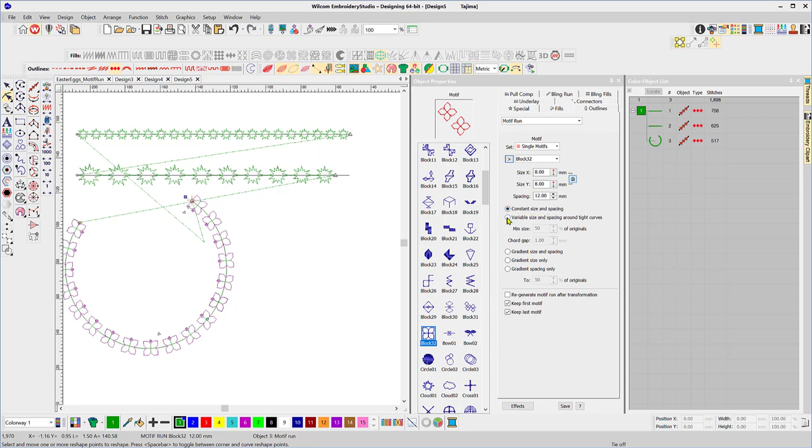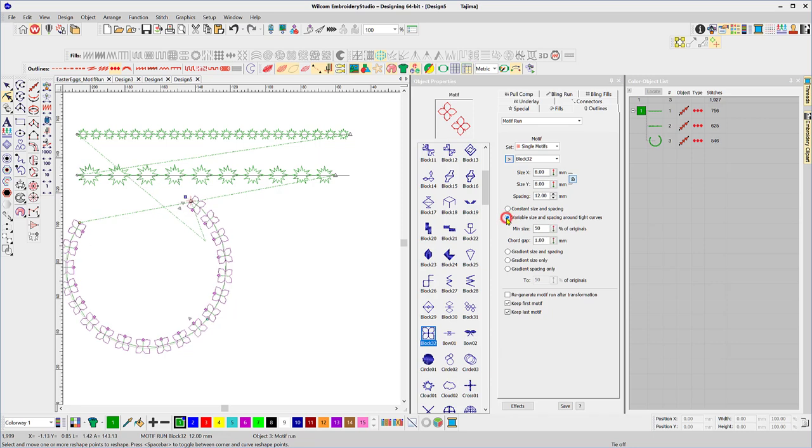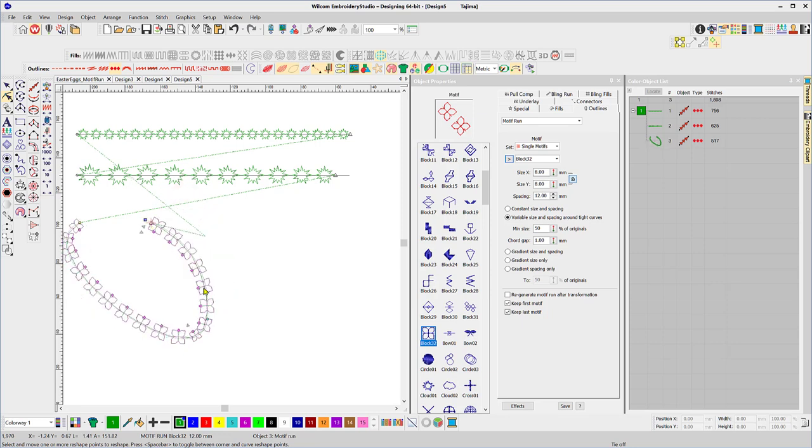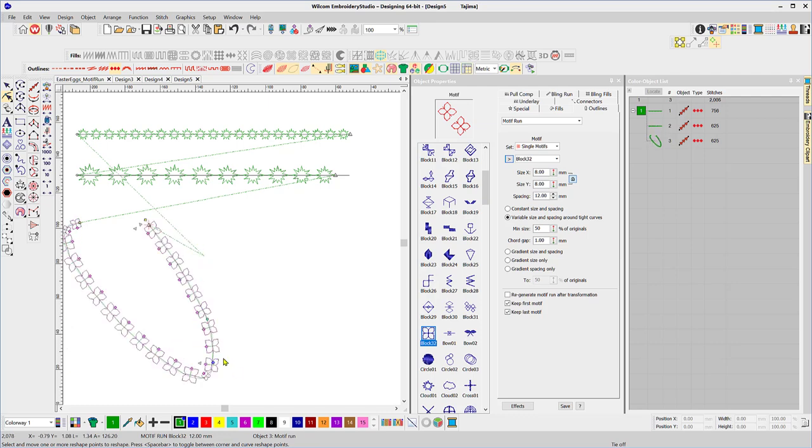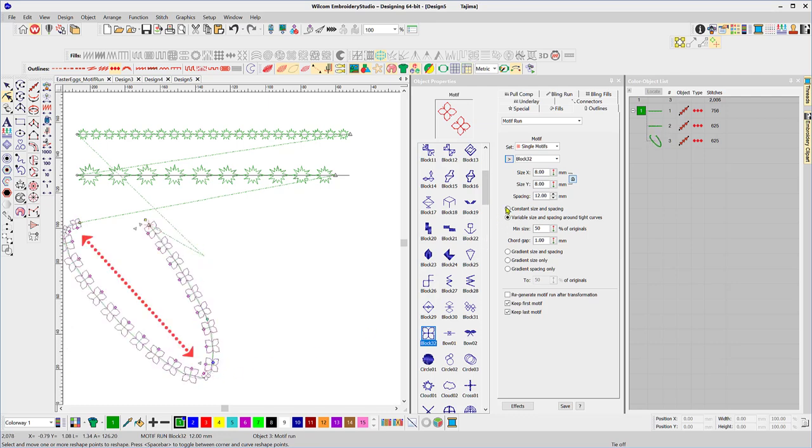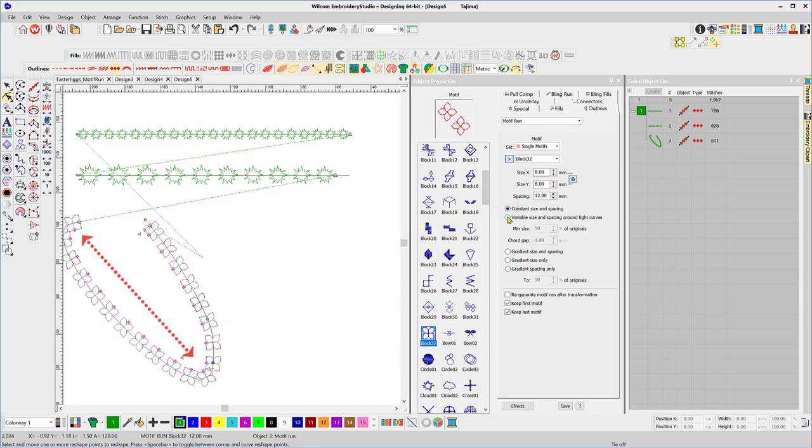Okay so this setting says keep the size and the spacing constant. The second setting says when the curve gets tighter, change the size of the motive so reduce the size of the motive and alter the spacing. So when necessary the spacing will change and the size of the motive will change. See we've got a smaller motive in there so if I keep it constant you can see they're going to overlap there, but by giving it permission to vary the size of the motive it will reduce in tight situations.